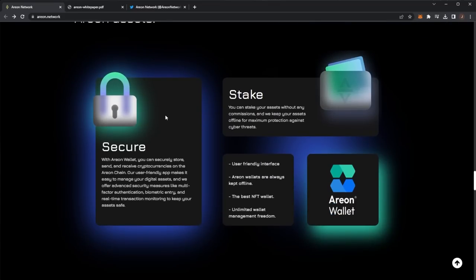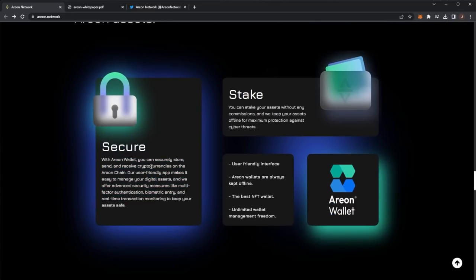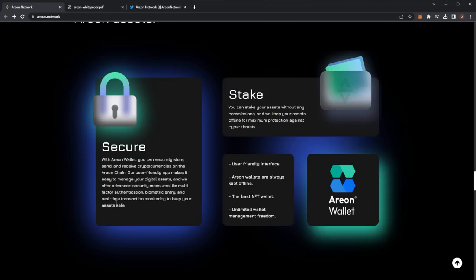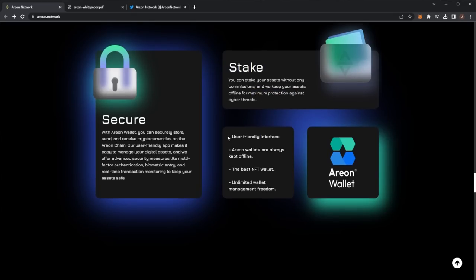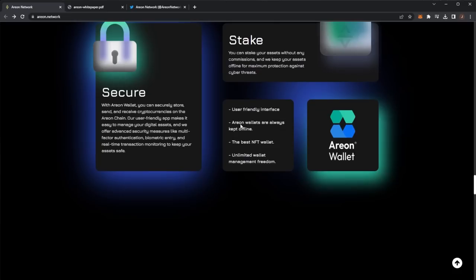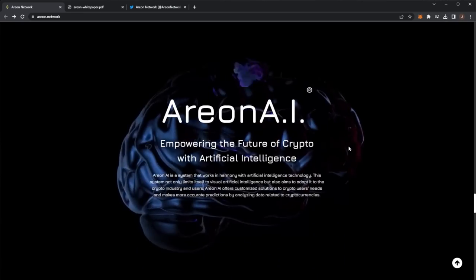So we have a secure wallet here. Their user-friendly app makes it easy to manage your digital assets and they have their multi-factor authentication, biometric entry and real-time transaction monitoring to keep your assets safe. Also, you can stake your assets without any commission and they keep their assets offline for maximum protection against cyber threats. User-friendly, always kept offline, the best NFT wallet and unlimited wallet management and freedom.